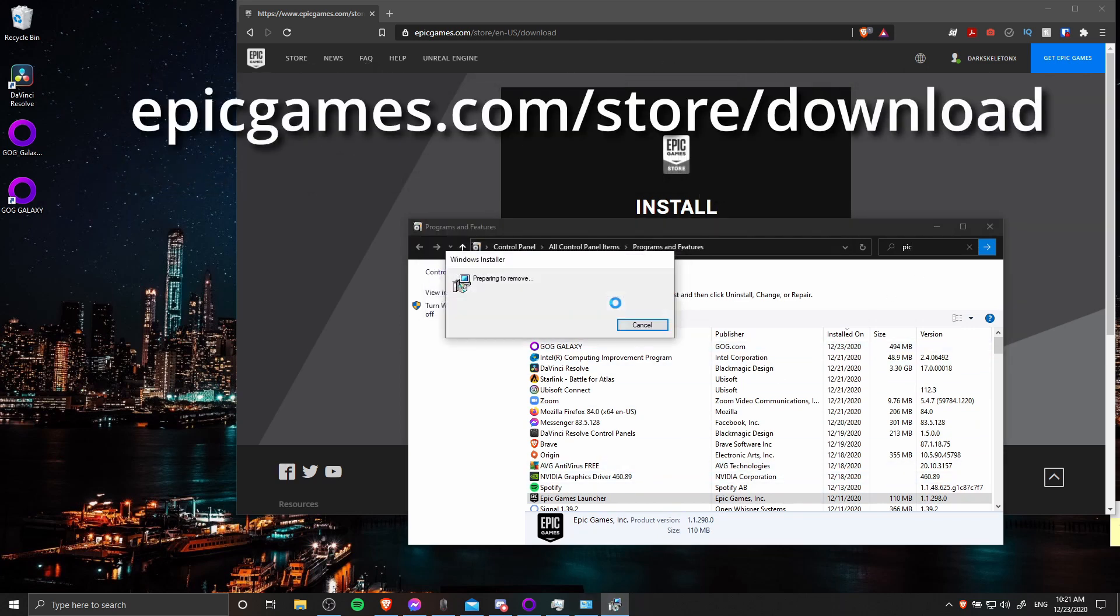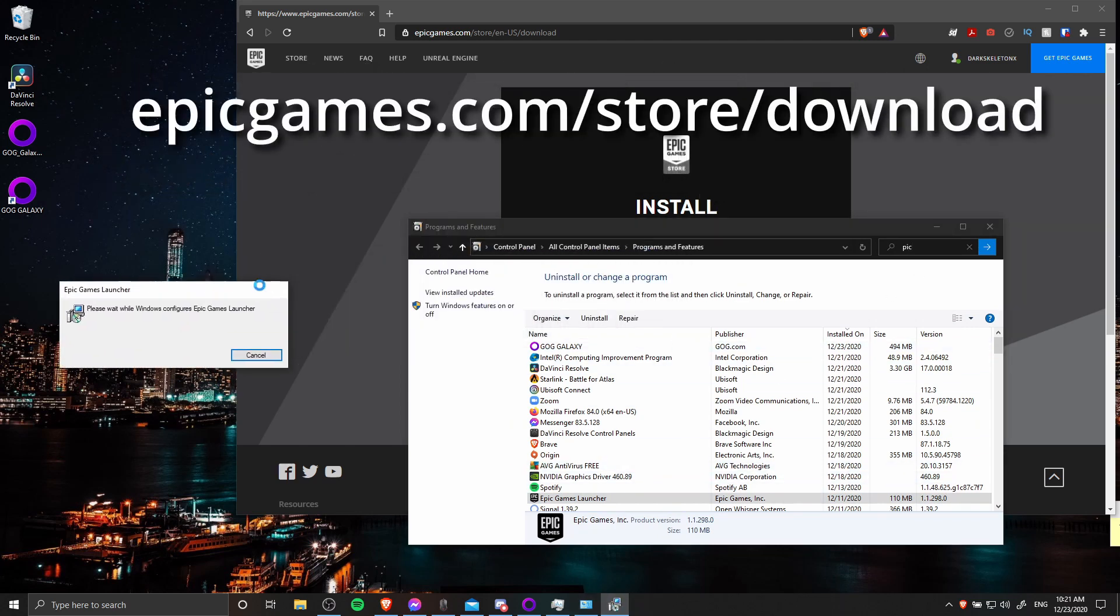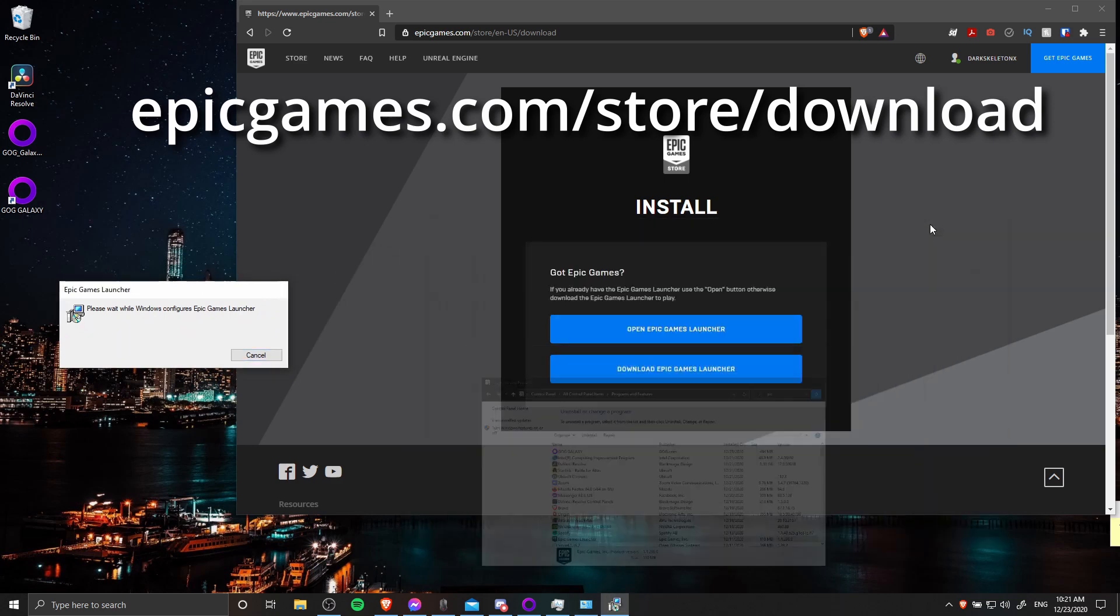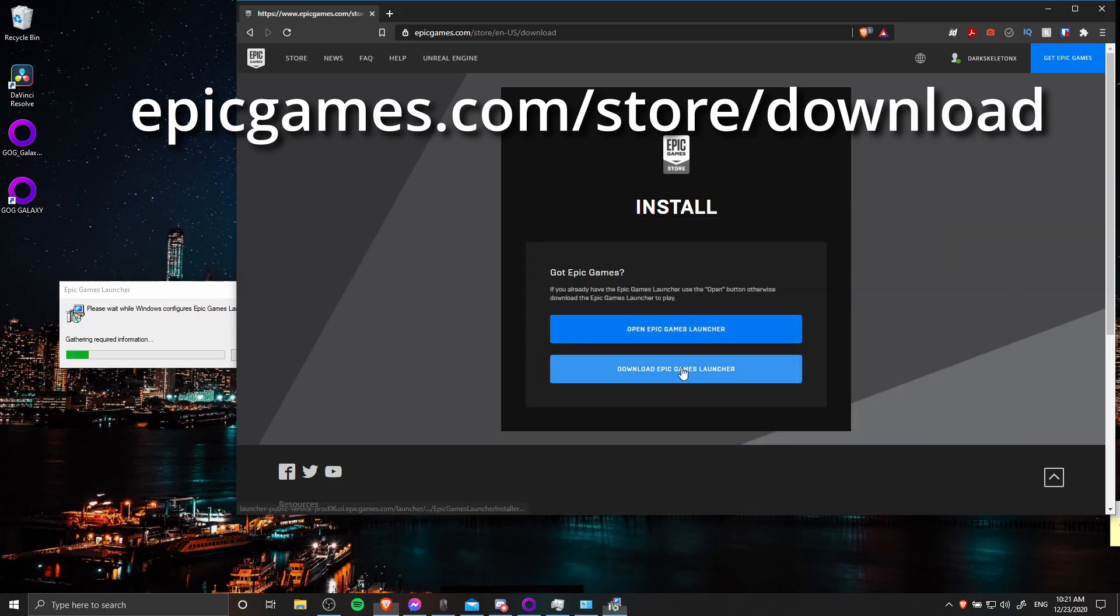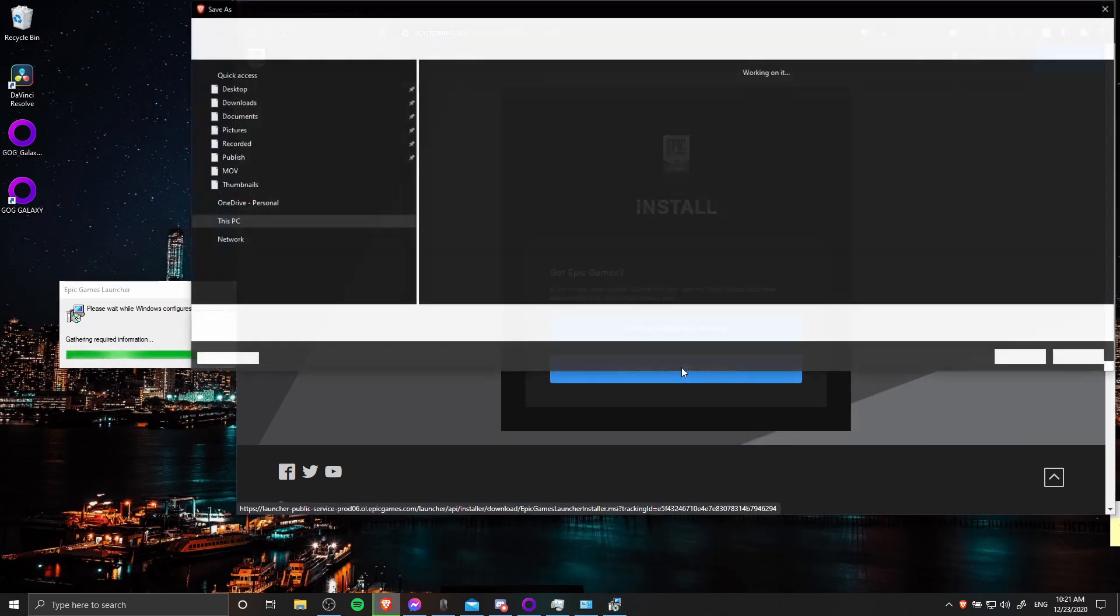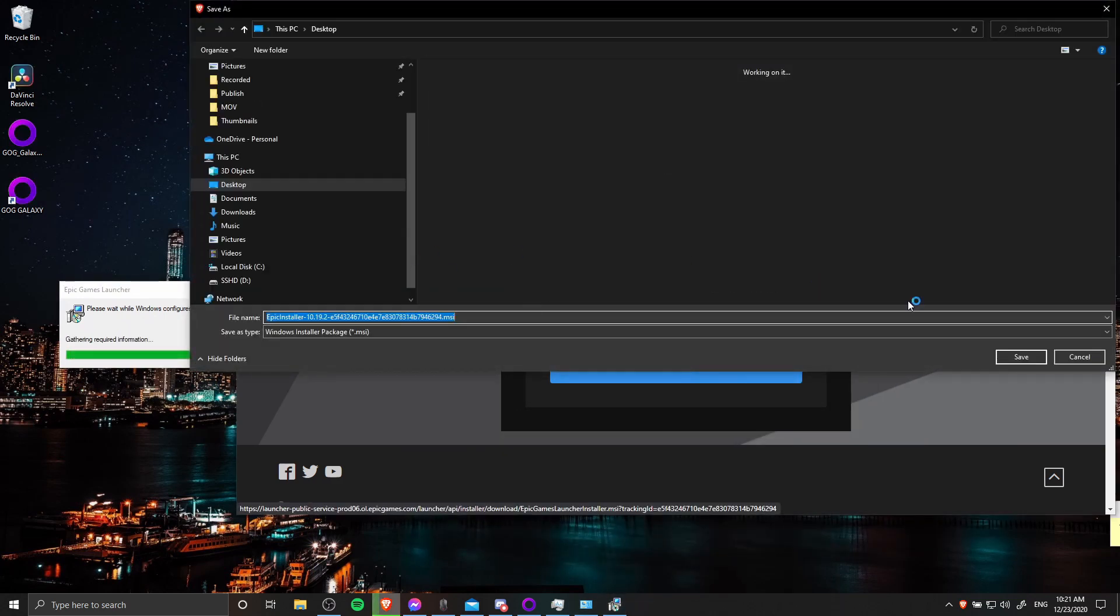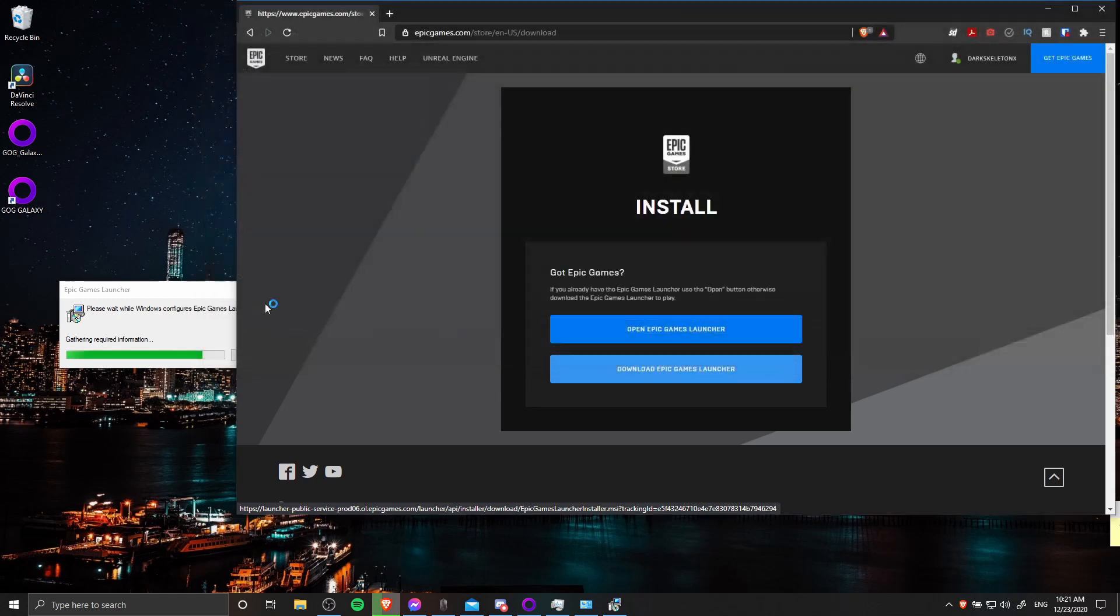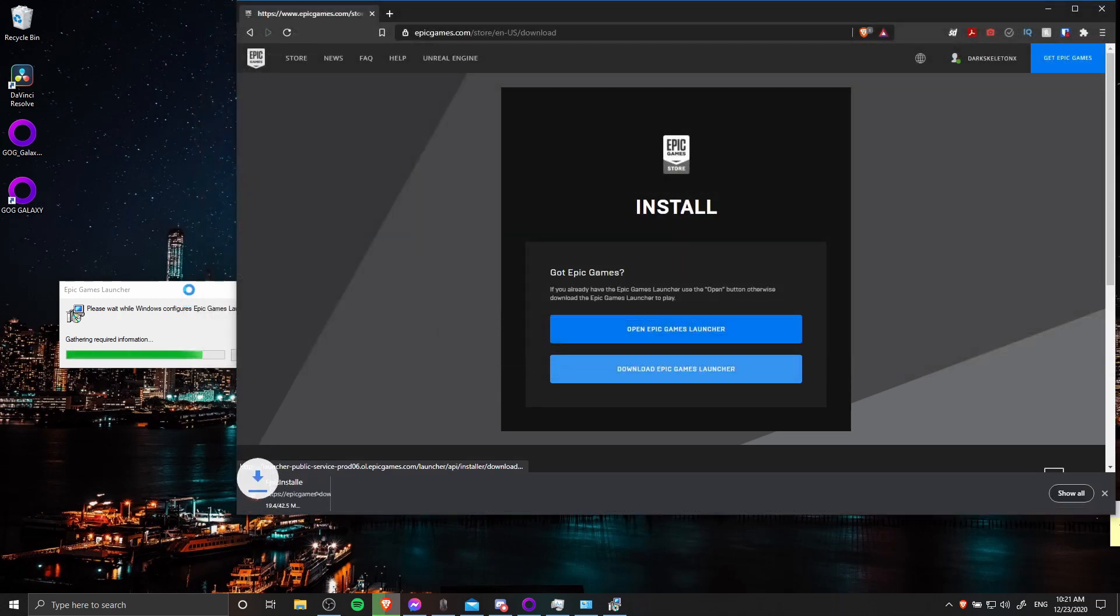Then go onto the website and download the latest version of the launcher. So here I'm downloading the launcher in the background while I wait for the old version to uninstall. In my case, I didn't need to reboot the computer after uninstalling.